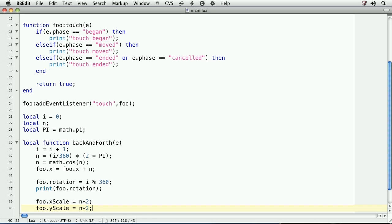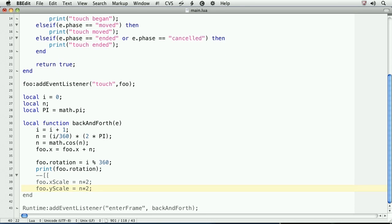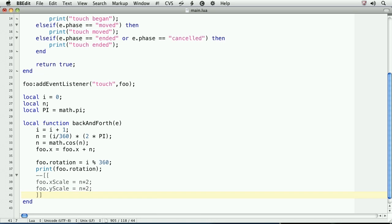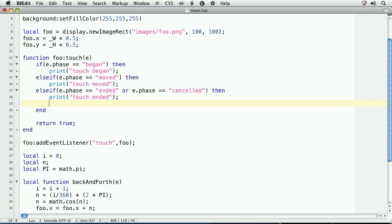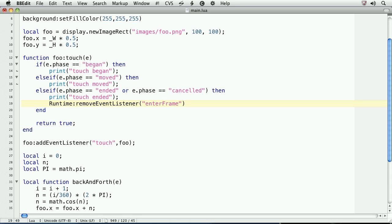To remove an event listener, you simply need to call removeEventListener on the object that's currently listening for the event listener. So we'll add a removeEventListener to the ended portion of the touch phase on the object. To make touching the object easier, we'll comment out the scaling. We'll use a Lua multi-line comment, which is dash dash and two left brackets to start and two right brackets to end. Now, we'll head to the touchEventListener, and in the ended phase, we'll type the following. runtime, colon, removeEventListener, and for the first argument, we'll type enterFrame, and then we need to type the name of the callback function, back and forth.